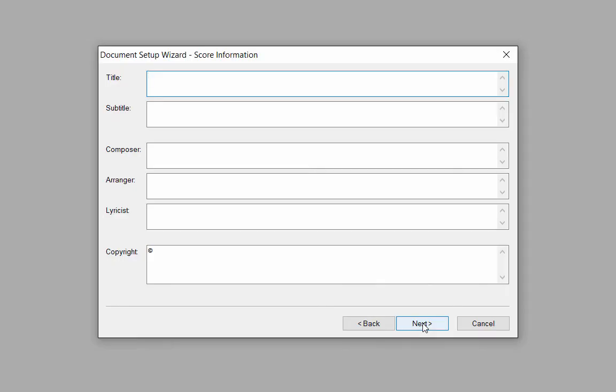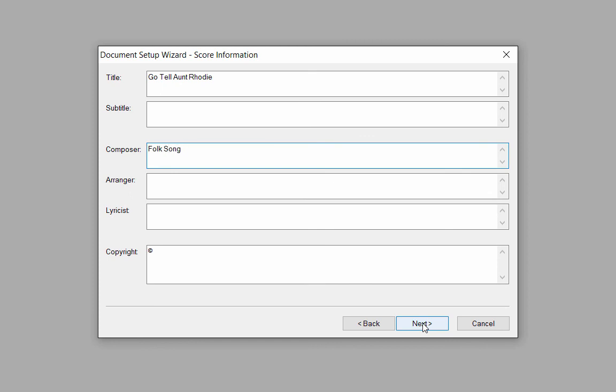Here you can enter your score information. You should have a blinking cursor in the title box, so type in Go Tell Aunt Rhody. Press the Tab key twice to move the cursor to the Composer box, where you can type in Folk Song. That's all we will do in this window. Click the Next button.